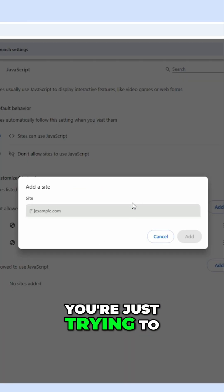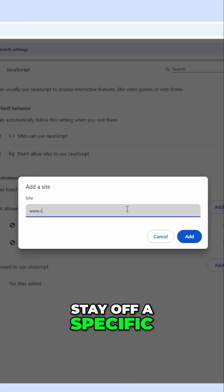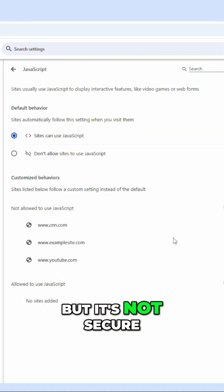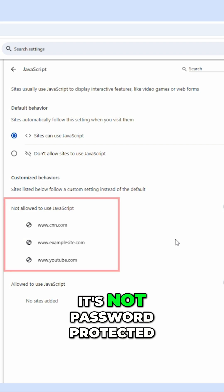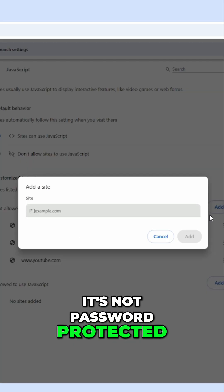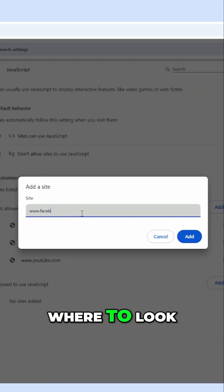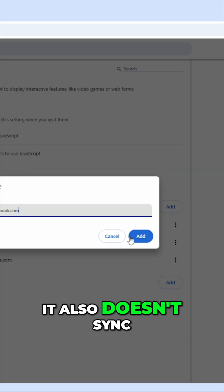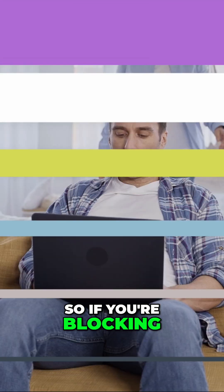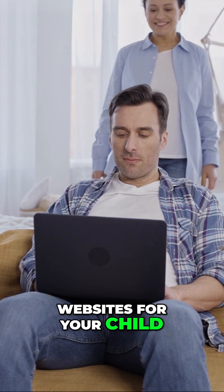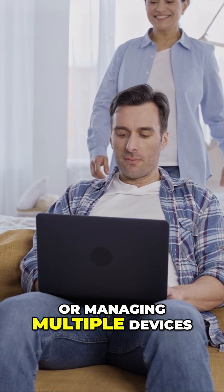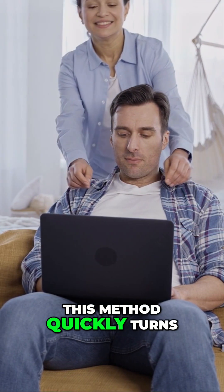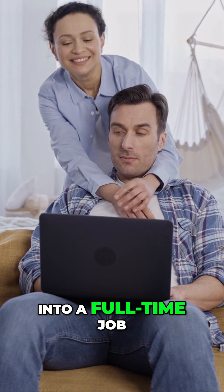This approach works if you're just trying to stay off a specific site on your own browser, but it's not secure, it's not password protected, and it's easy to undo if someone knows where to look. It also doesn't sync across devices, so if you're blocking websites for your child or managing multiple devices, this method quickly turns into a full-time job.